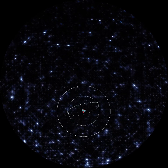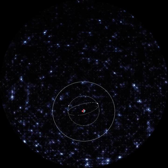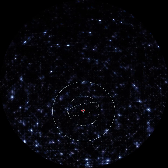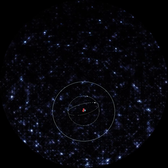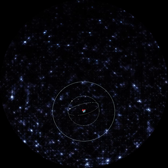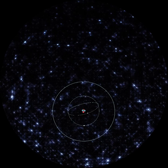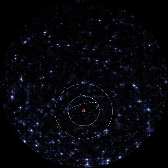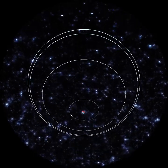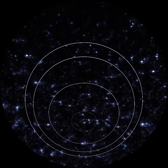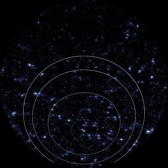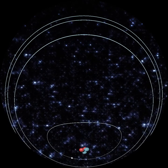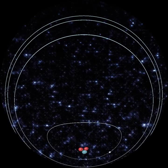A basic model of an atom shows an electron orbiting the nucleus like a planet orbits a star. The difference is that, in principle, the planet can have any orbit, but an electron must jump between allowed orbits if it absorbs or emits the right amount of energy.